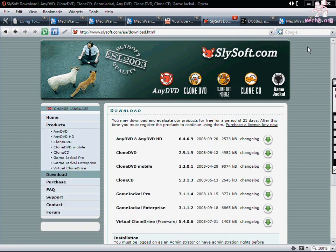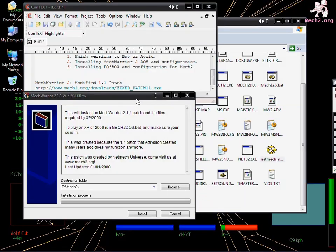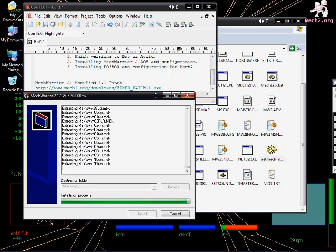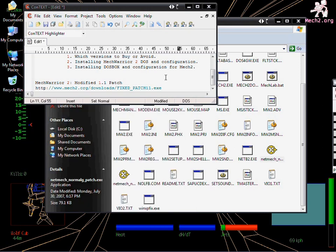We now need to patch the game to 1.1. You must do this even if you already patched that. Because this patch in particular has a fix which enables us to use the game. If you don't have the patch already, it's at mech2.org slash downloads slash fixed underscore patch one one dot exe.